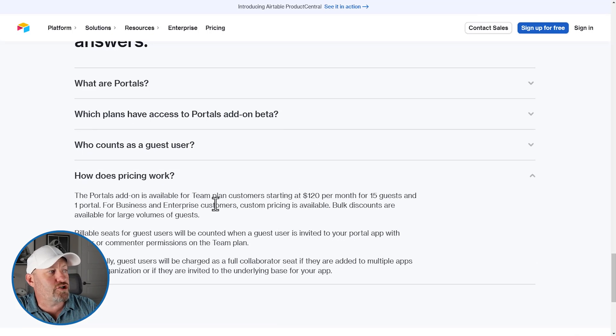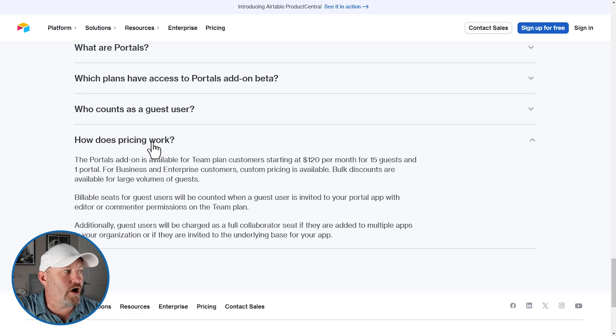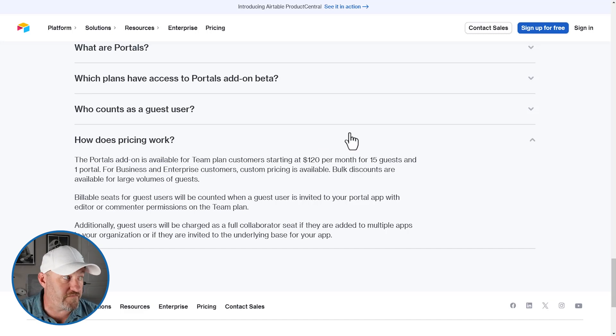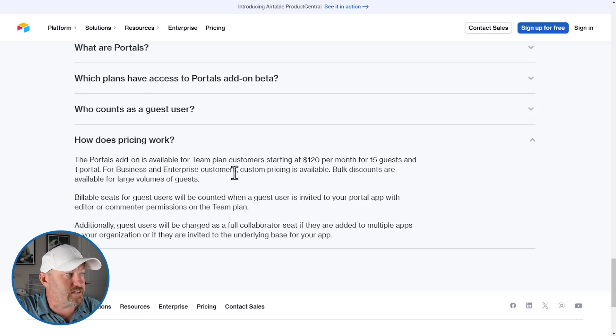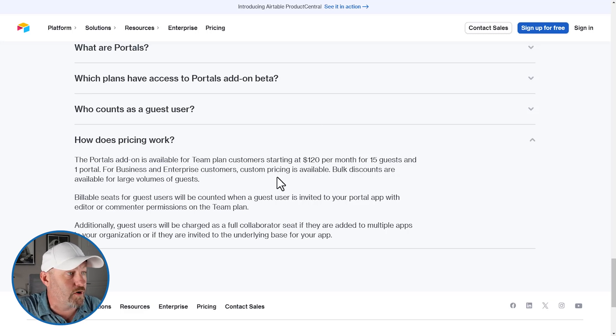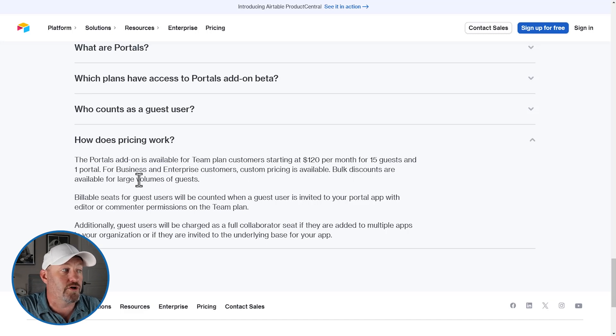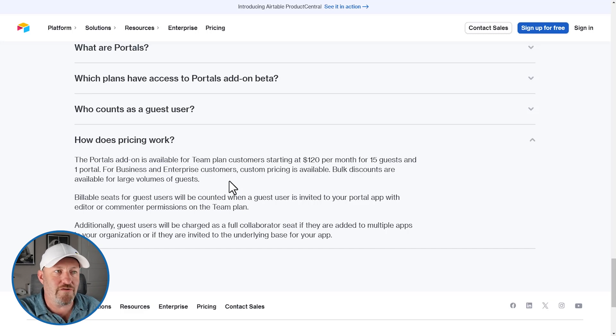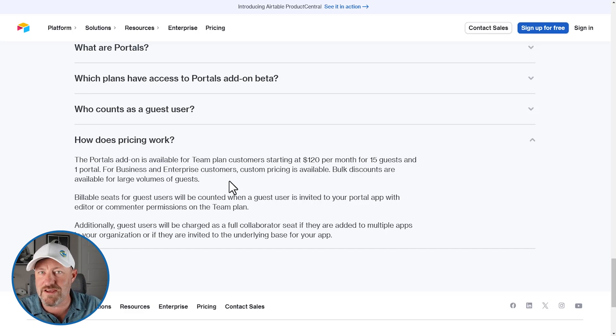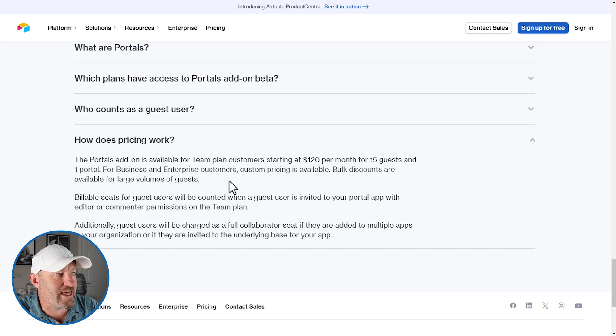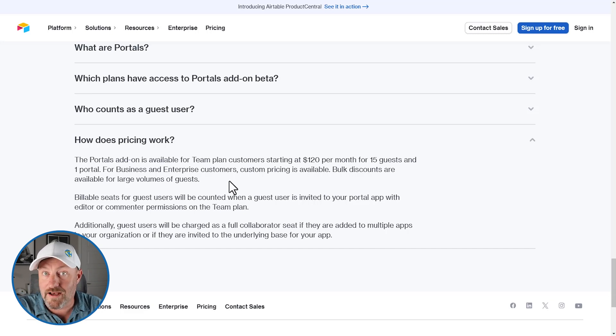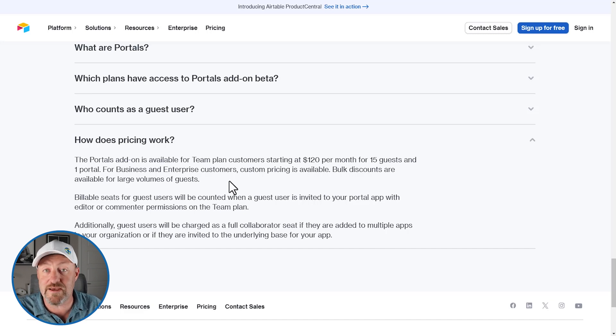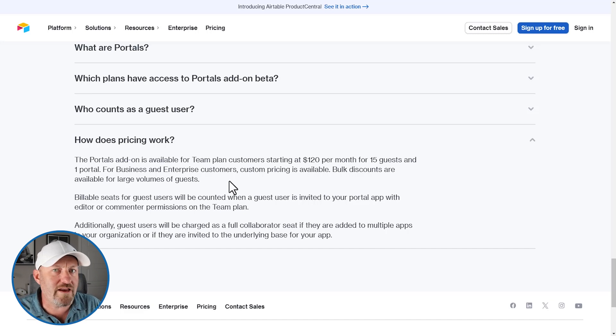Now, lastly, I want to drill into how does pricing work. The portals add on is available for team plan customers starting at $120 per month for 15 guests. For business and enterprise customers, custom pricing is available. Bulk discounts are available for a large volume of guests. So we need to, of course, reach out to Airtable. This is a brand new feature. It's still in early beta. So there's going to be some kinks to work out. We should expect that, but this is kind of the starting point, right? Now we'll see if this ends up being the final pricing. I don't really know. I couldn't speak to that in terms of what's to come, but it's a great first start.